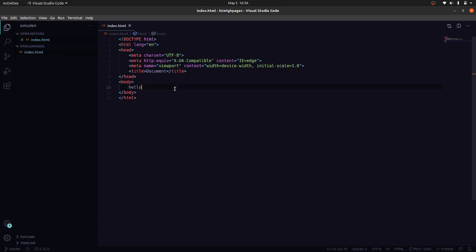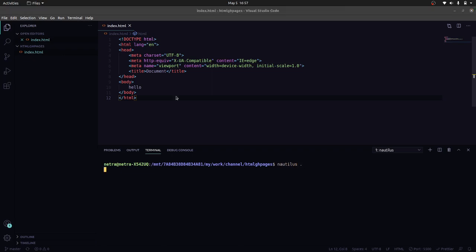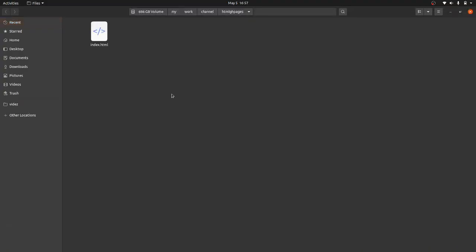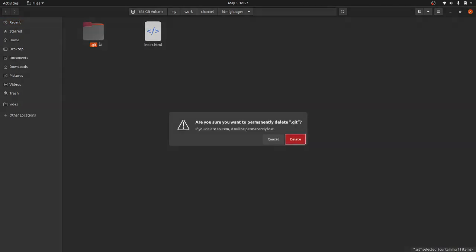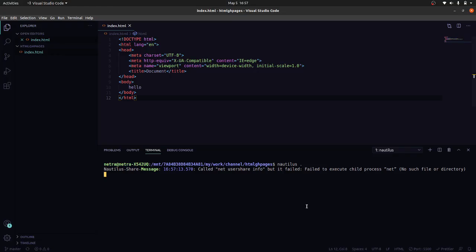First we need to initialize this repo. I have already made this a Git repo so I am deleting it and showing you from the beginning.